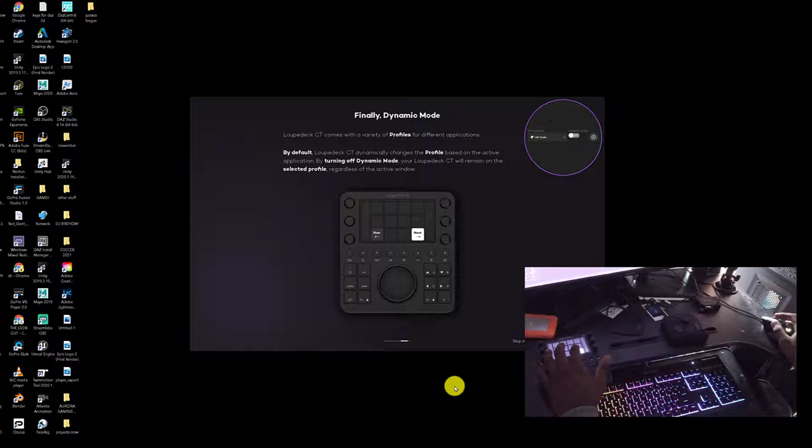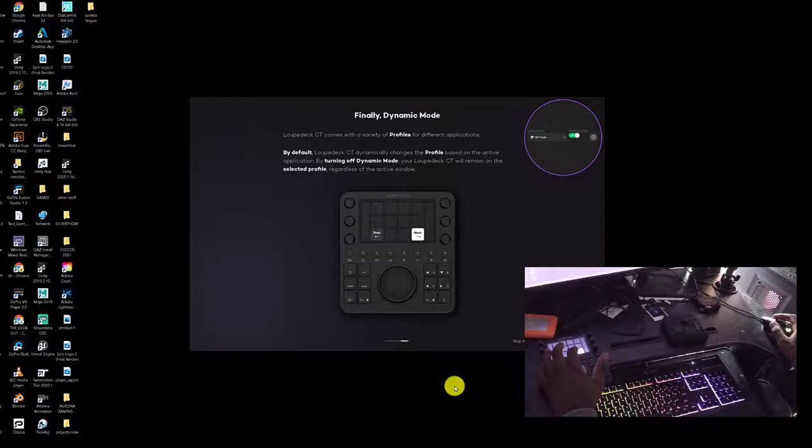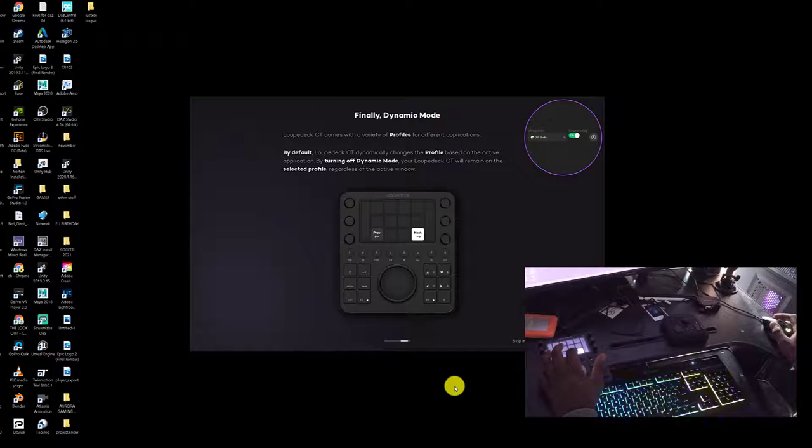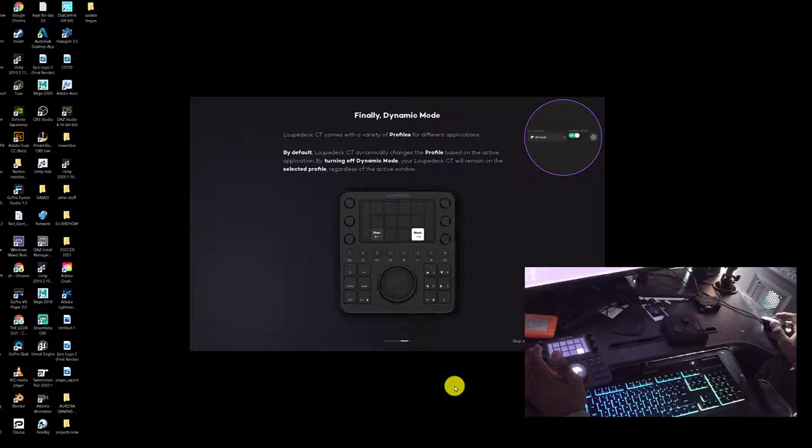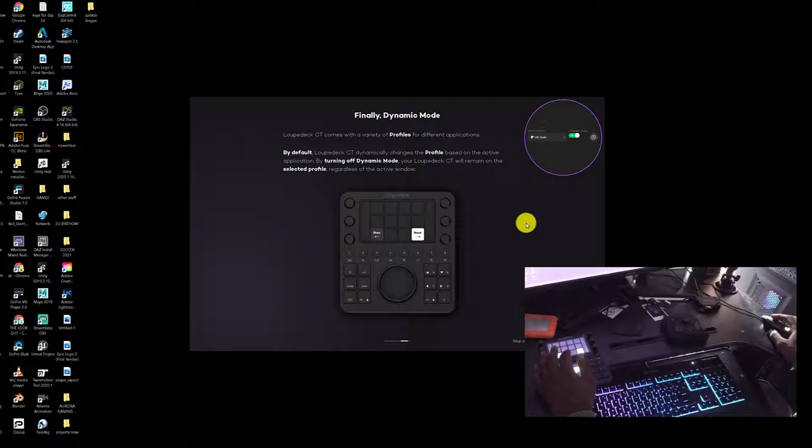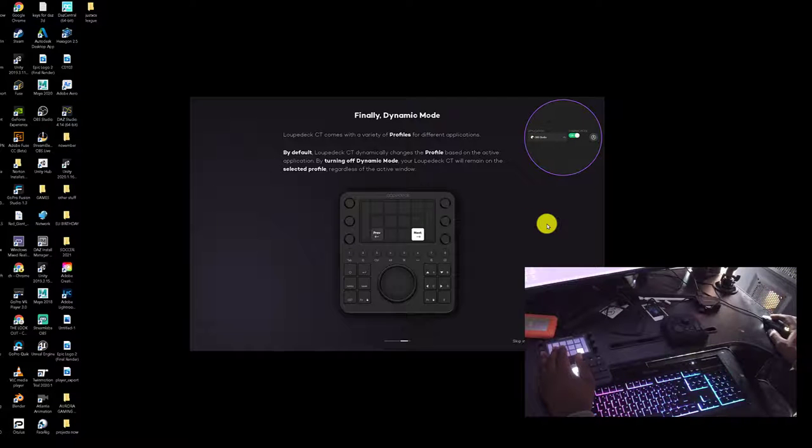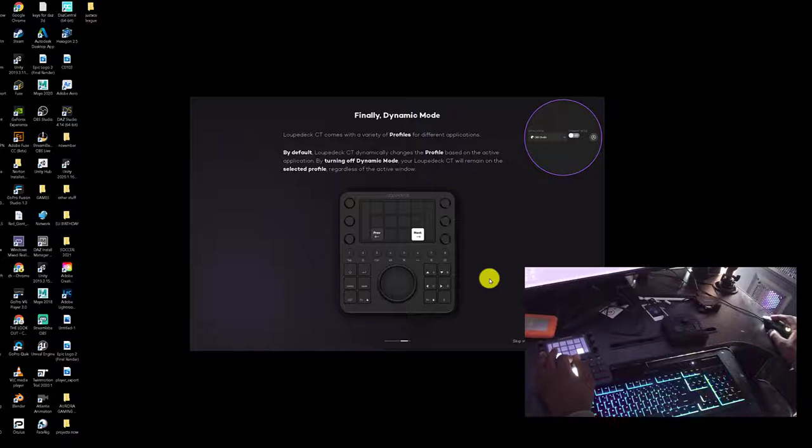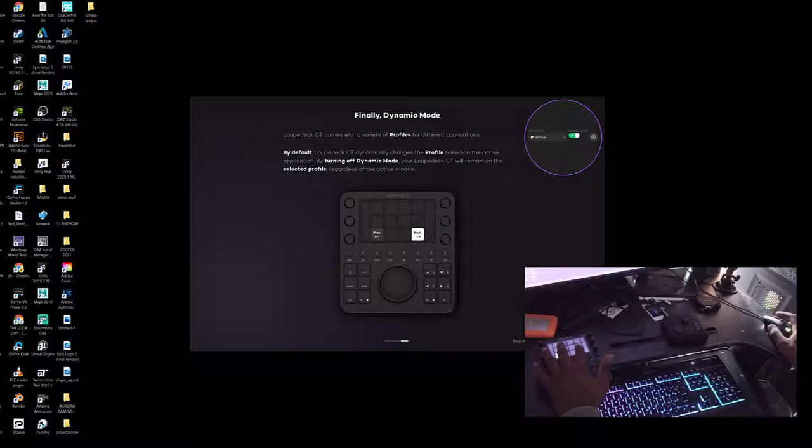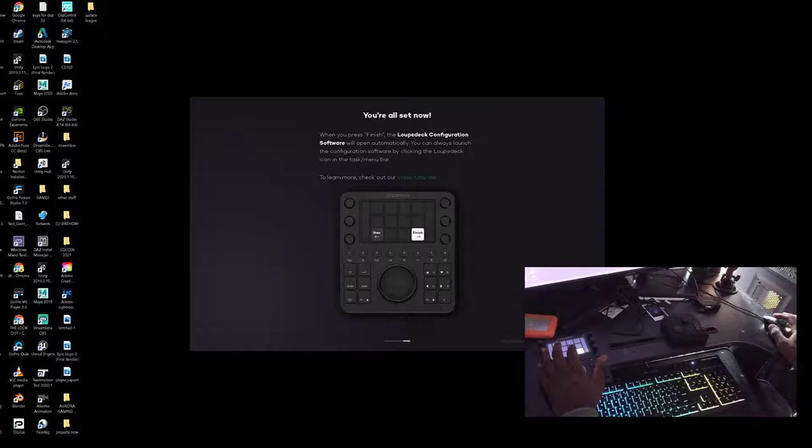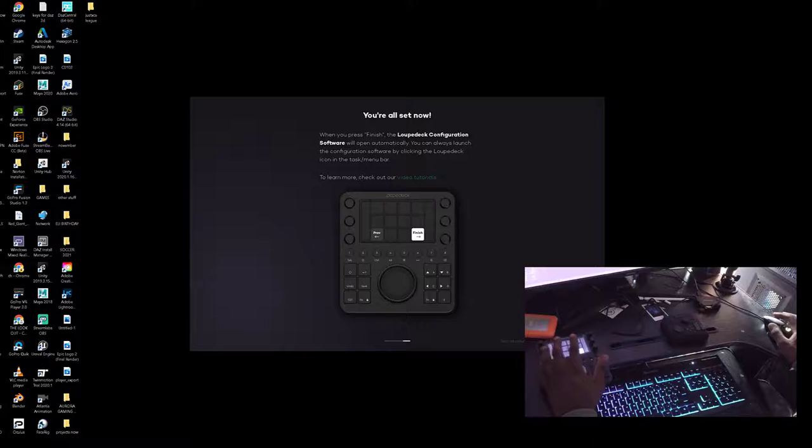I'm assuming that will be dynamic mode by default. Loupedeck CT dynamically changes the profile based on the active application. By turning off dynamic mode, the Loupedeck CT will remain on the selected profile regardless of the active window. I would rather leave it on dynamic mode just so it can automatically change depending on the application we're using.